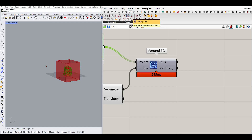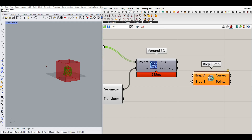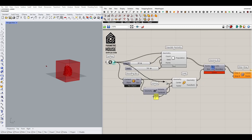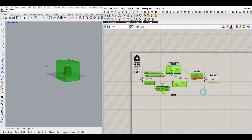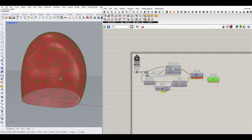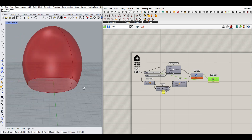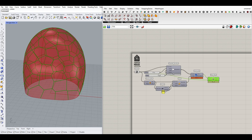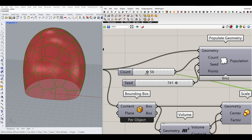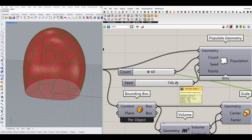We can use BRep BRep intersection to intersect the cells with the main surface — just turn off the preview for everything else. As you can see, it creates these intersections of Voronoi cells. Remember that changing the count is a somewhat slow process, and changing the seed will create different final results.